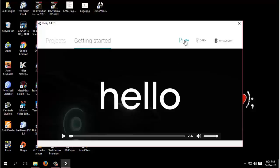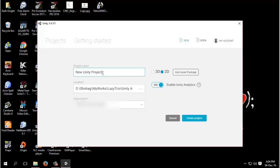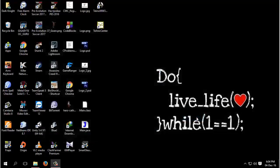After launching Unity, we will create our first project. Click the new button. This will be a 2D project, so we'll select 2D. We will name our game Box Flappy. Choose your suitable location for the game and then press create project.